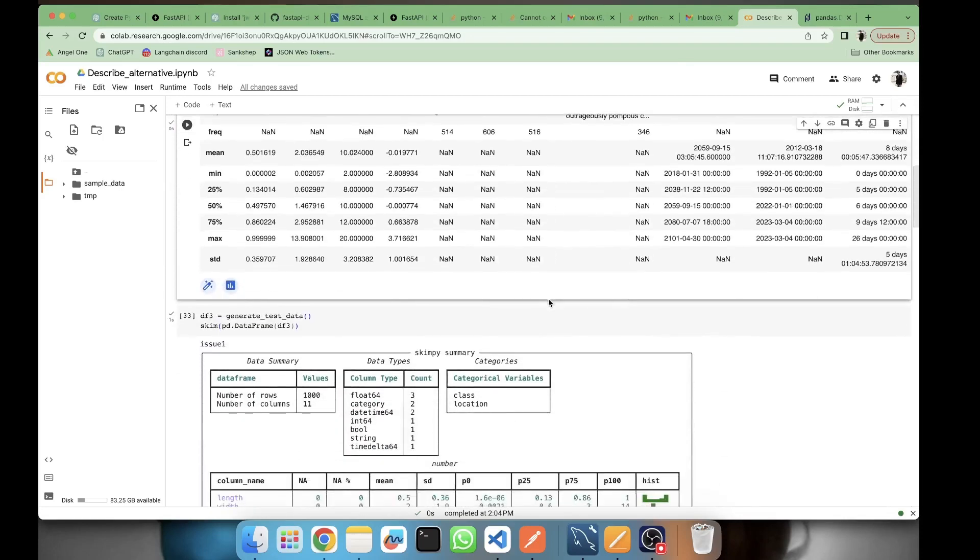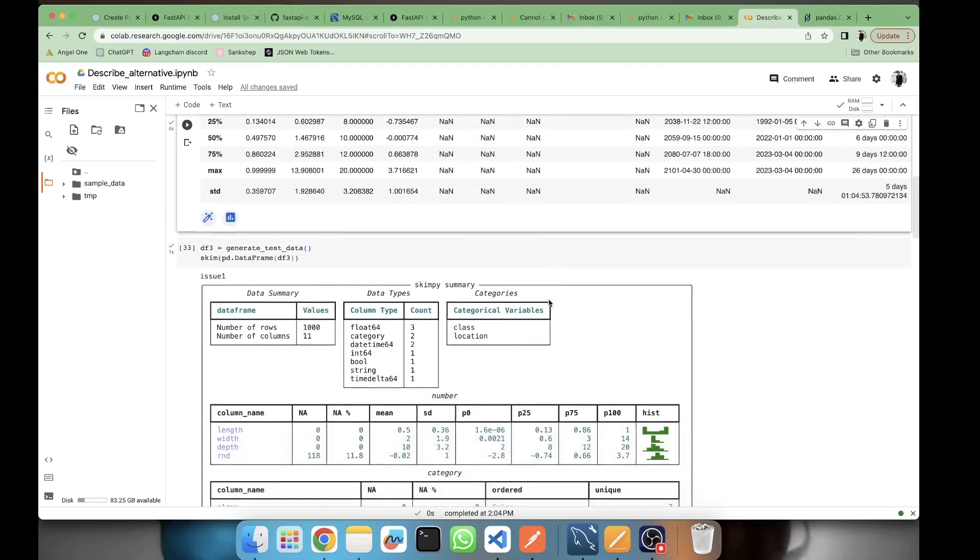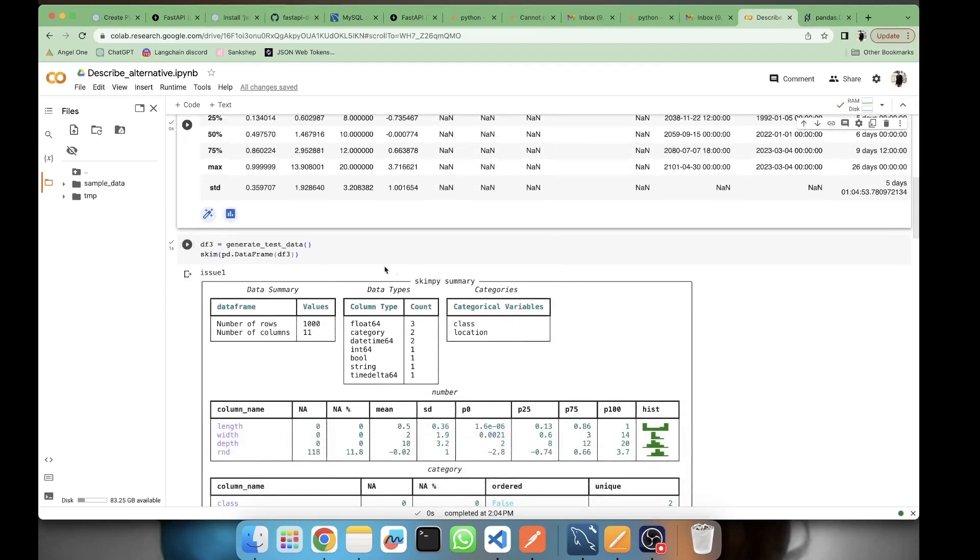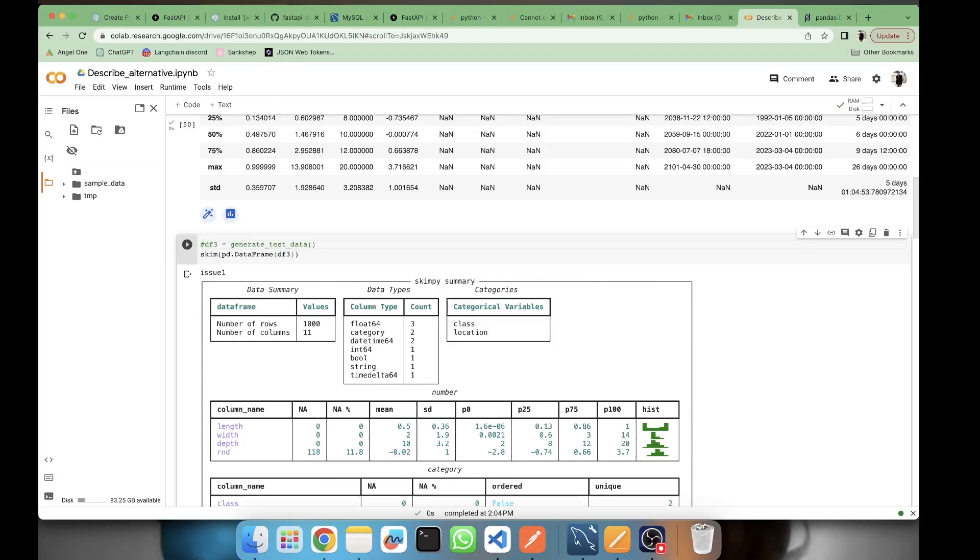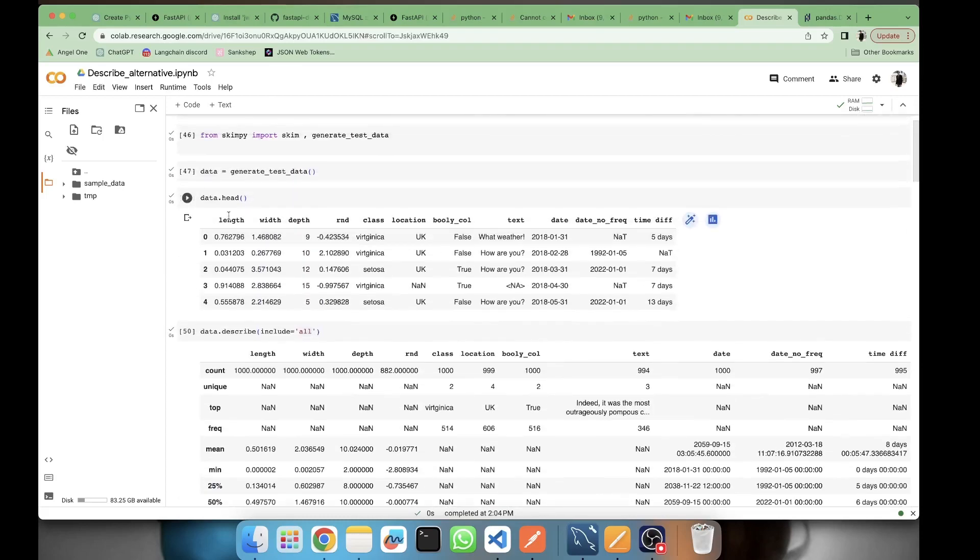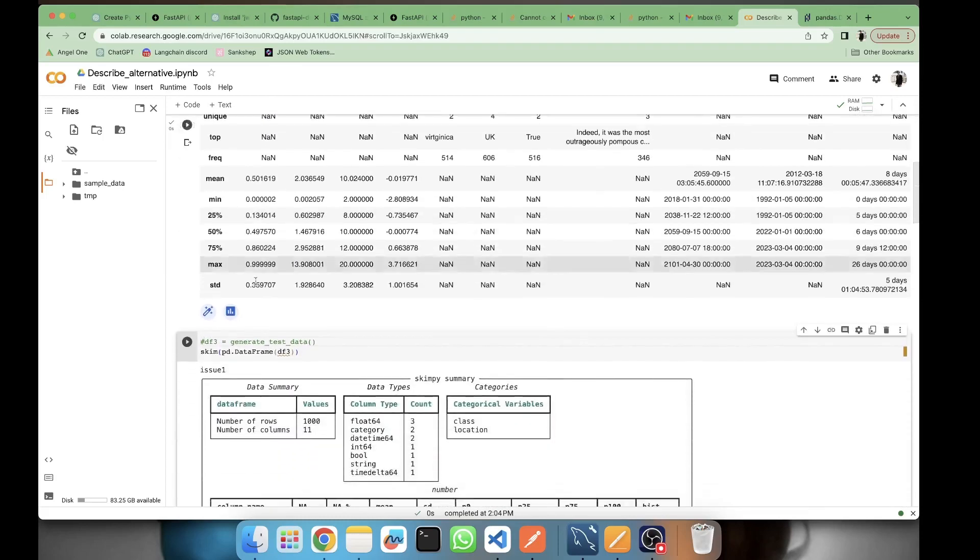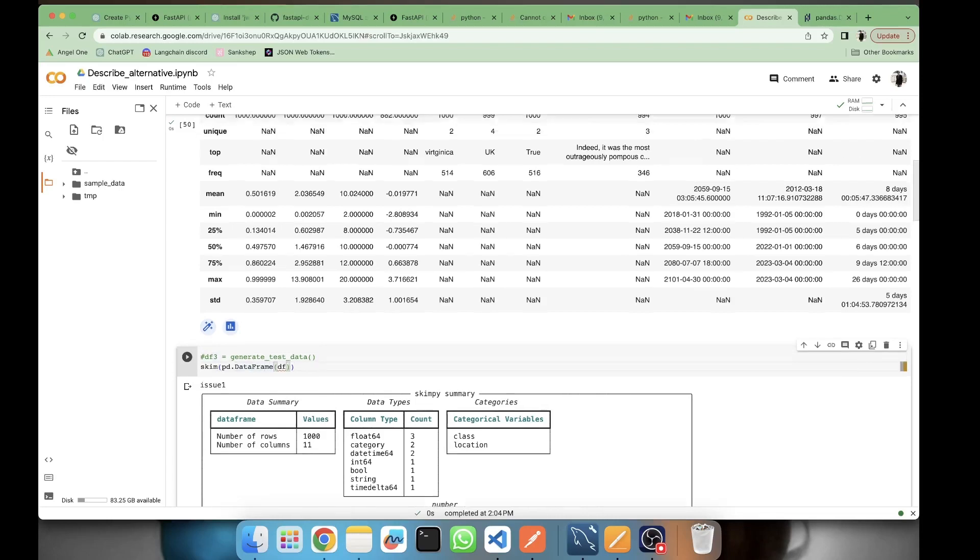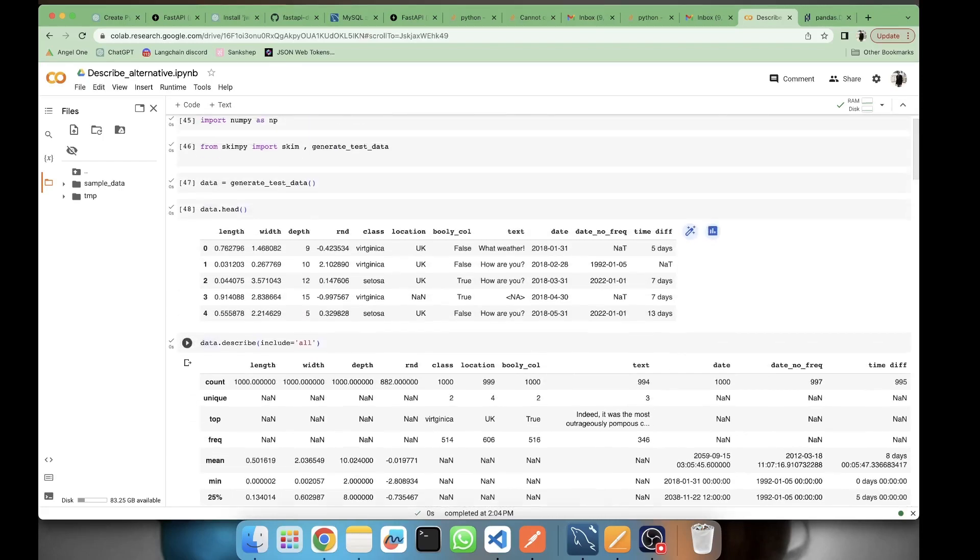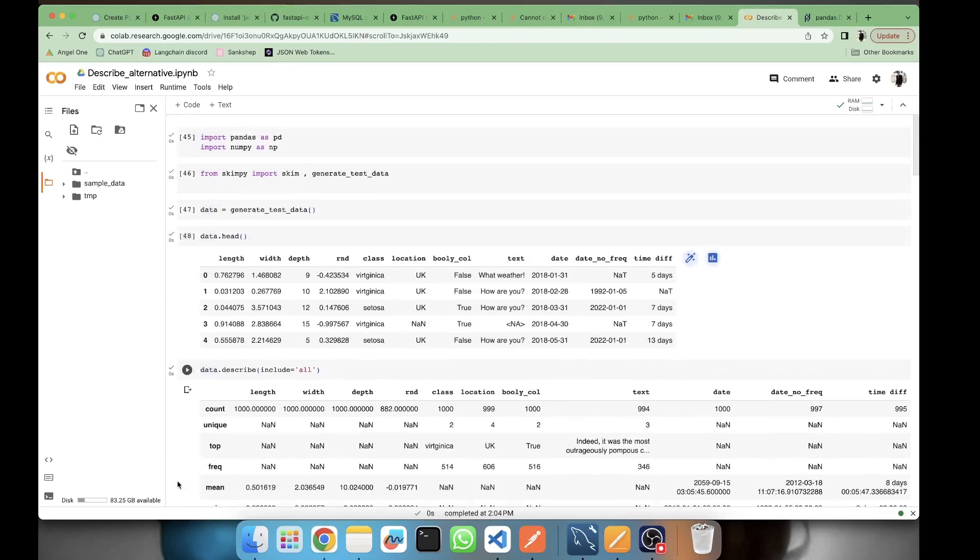Now we'll be seeing the first alternative, that is skim. Here I have imported skim from skimpy. Shout out to the developers of skim.